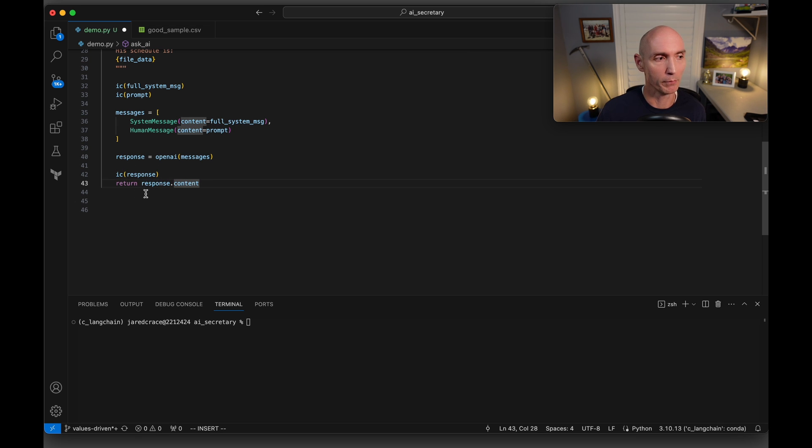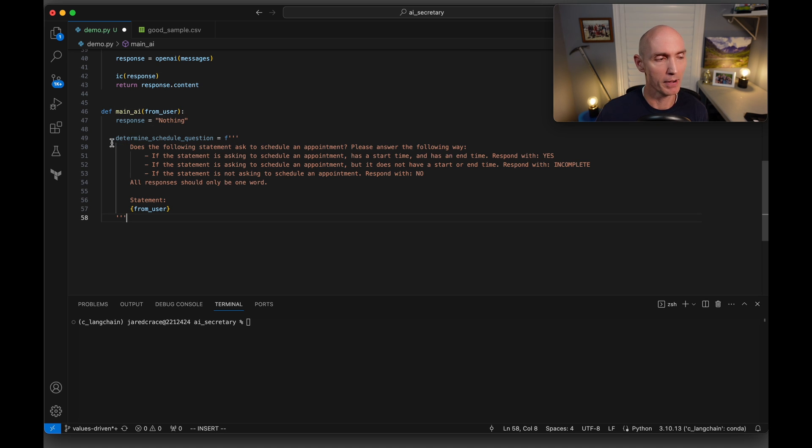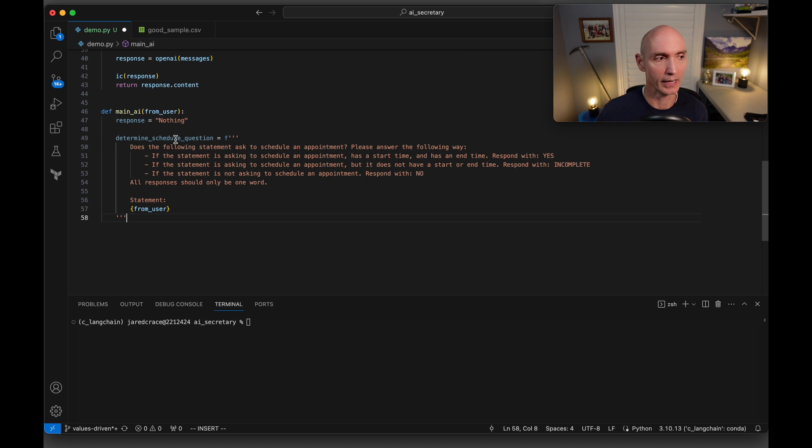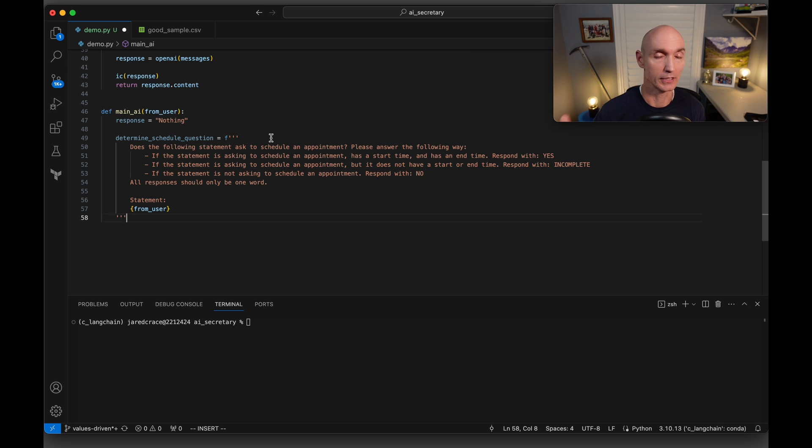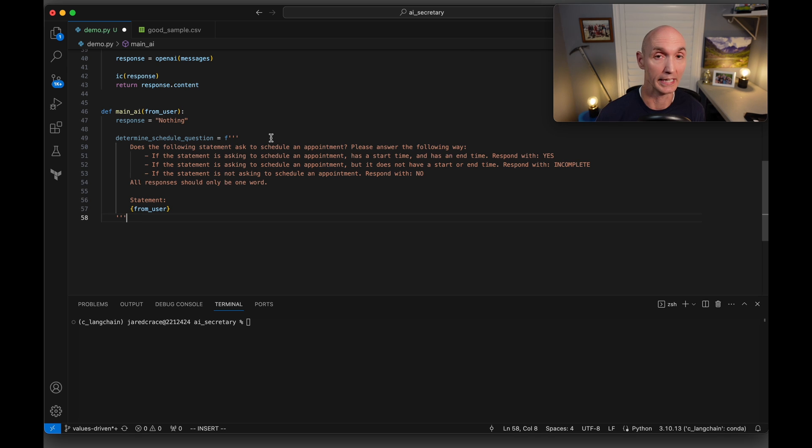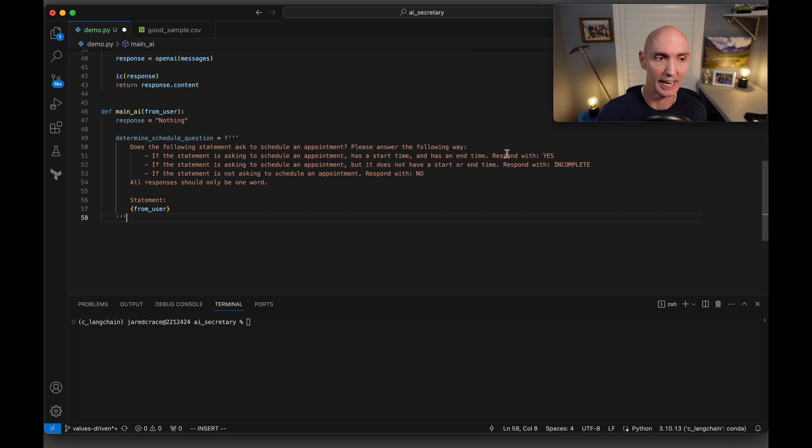Now we're going to set up this main_AI function. And we're going to have response as nothing, just set it as default. And now let's talk about this really important prompt here. This prompt is for determining, was the question asked by the user a schedule question, meaning, did it need to be booked? Was this the user asking just a random question? Or was this question needing to be booked an appointment? Here's how we're going to do it. We're going to say, does the following statement ask to schedule an appointment? Please answer the following way.